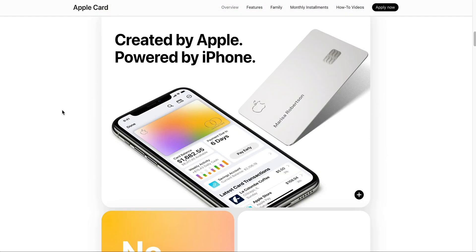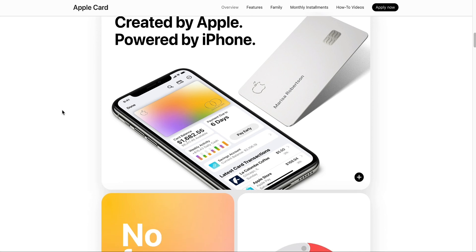I'm going to apply for the Apple Card on my iPhone just to show you the process and show you how it goes. I've never done it before. This is a first for me. Maybe the first time you've seen it. You may be thinking about doing it, see what details, what information they want, how quick it is. That's what I'm going to do in this video.